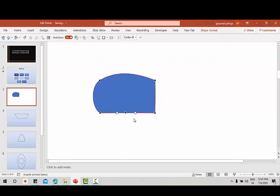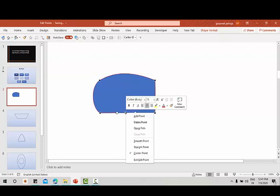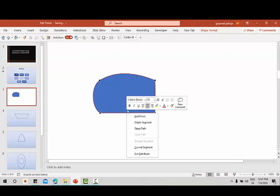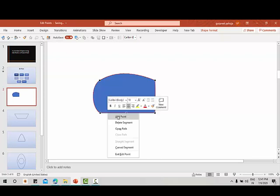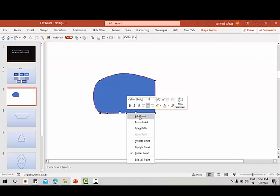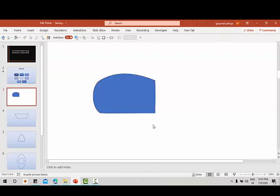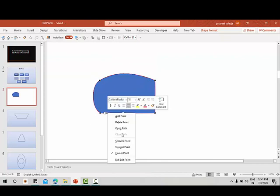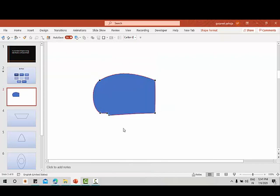Let us now learn more options in edit points. We have learned 'add point' — you can also delete a point. Suppose I've added points and I want to remove one, I can use 'delete point'. Going to edit points, there is another option: 'open path'.